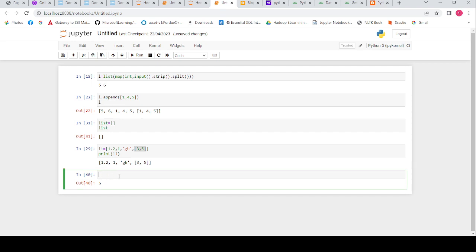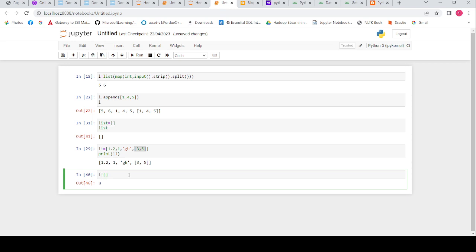Now let's look at negative indexing. The list has indices 0, 1, 2, 3, but in reverse: minus 1, minus 2, minus 3, minus 4. When I give minus 1 I get the last element. For the nested list, minus 1 gives 5, minus 2 gives 3, and index 1 also gives 5.